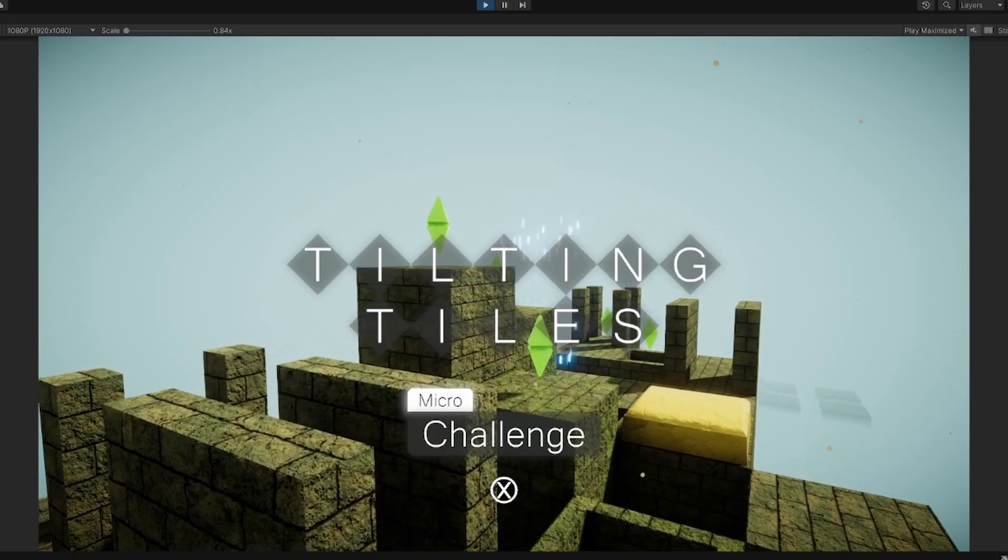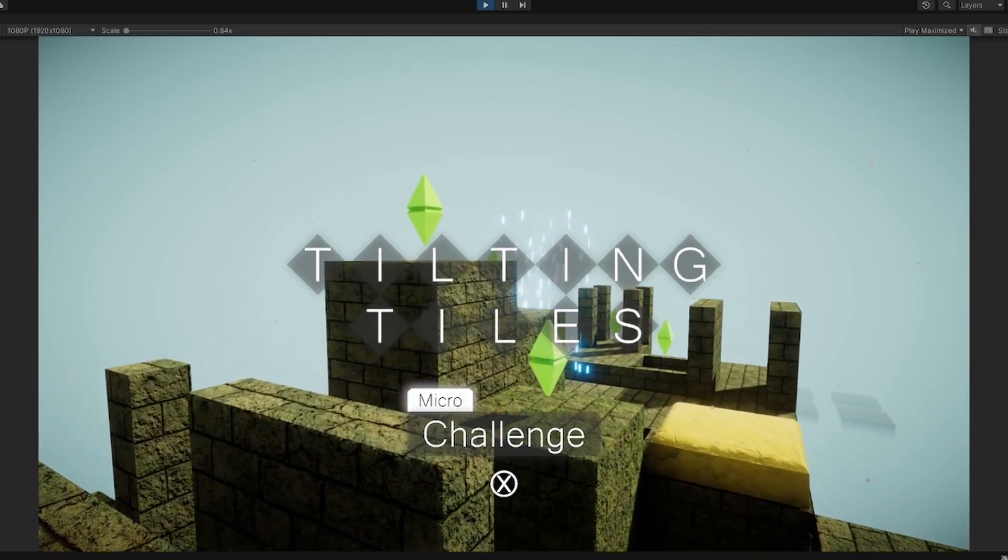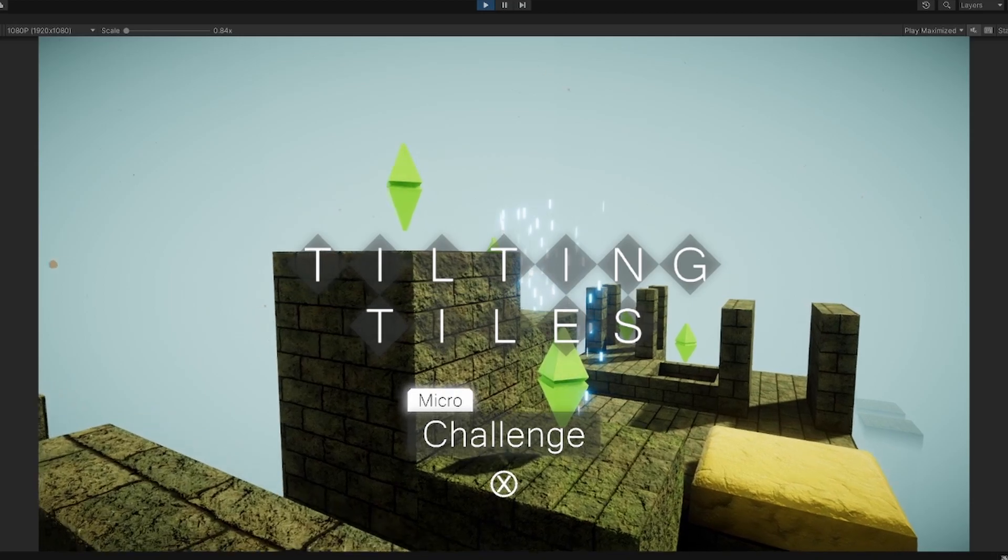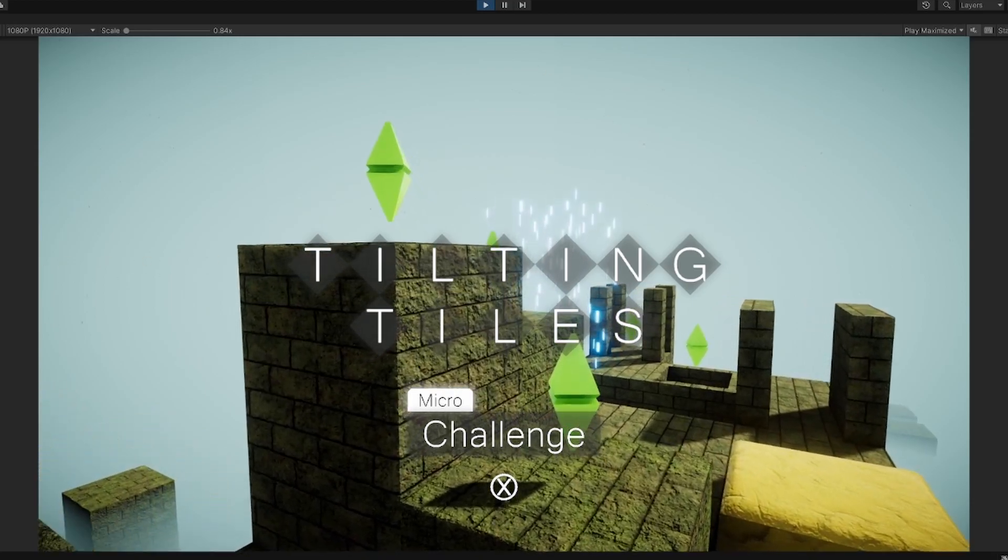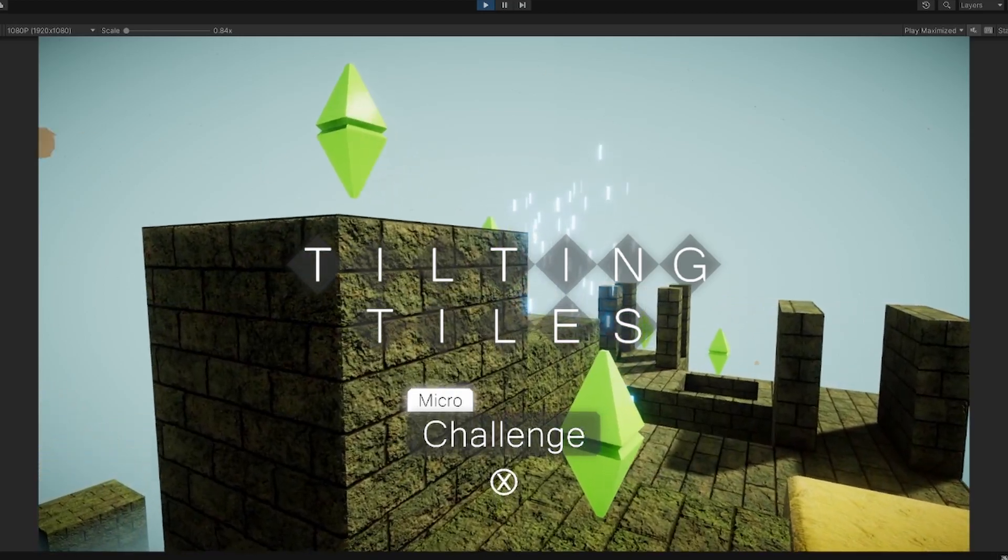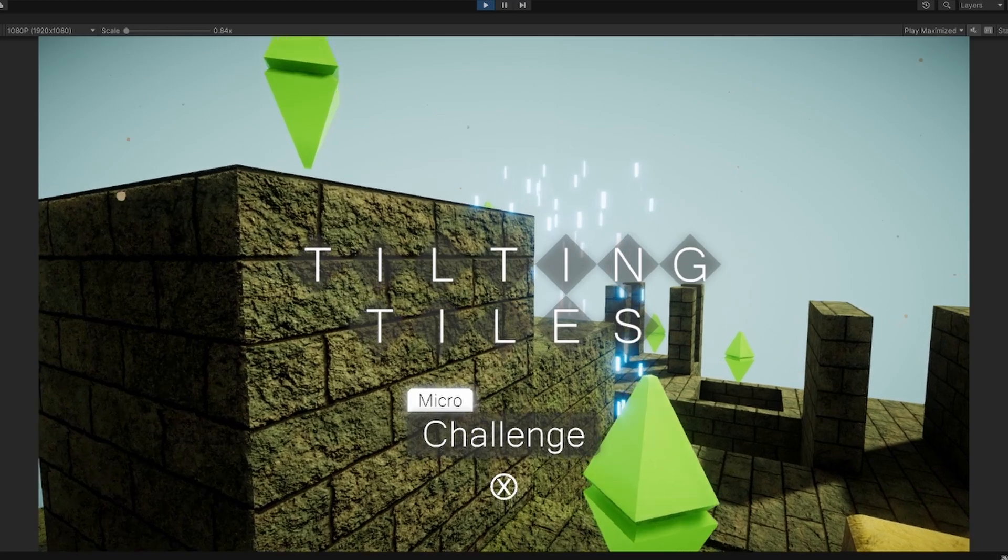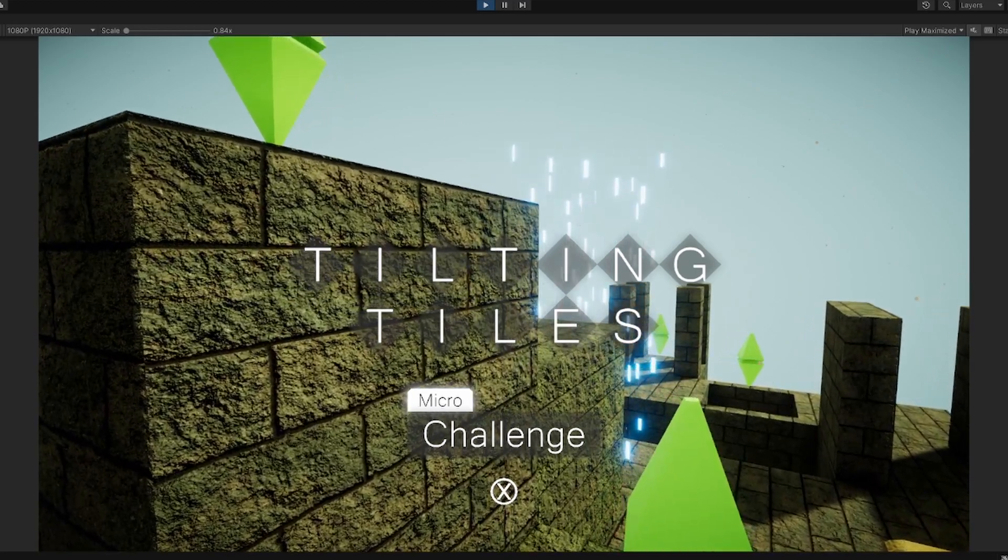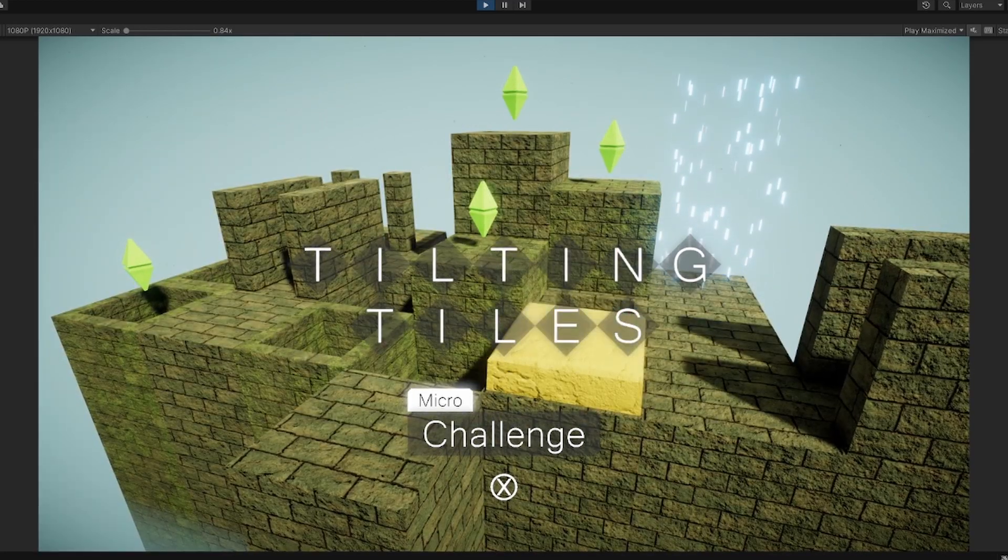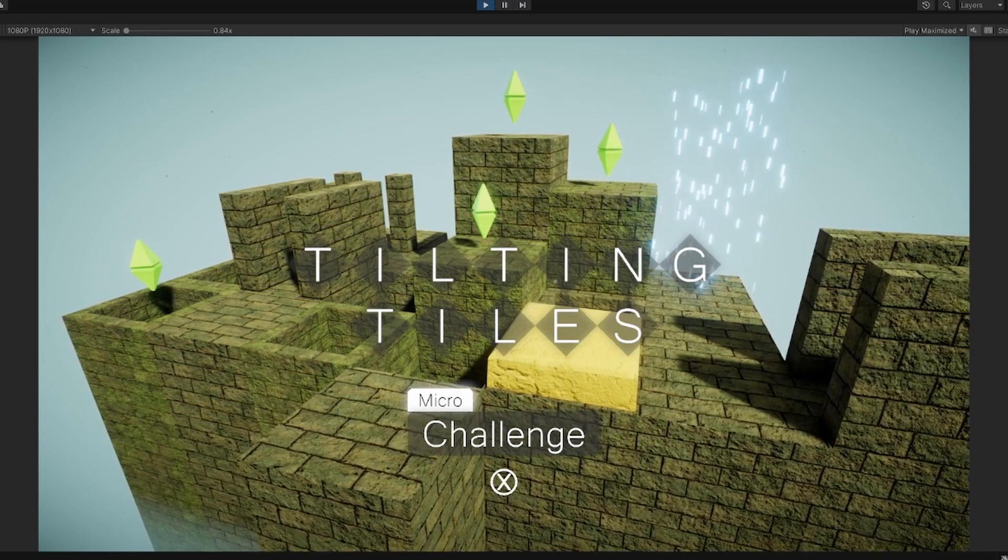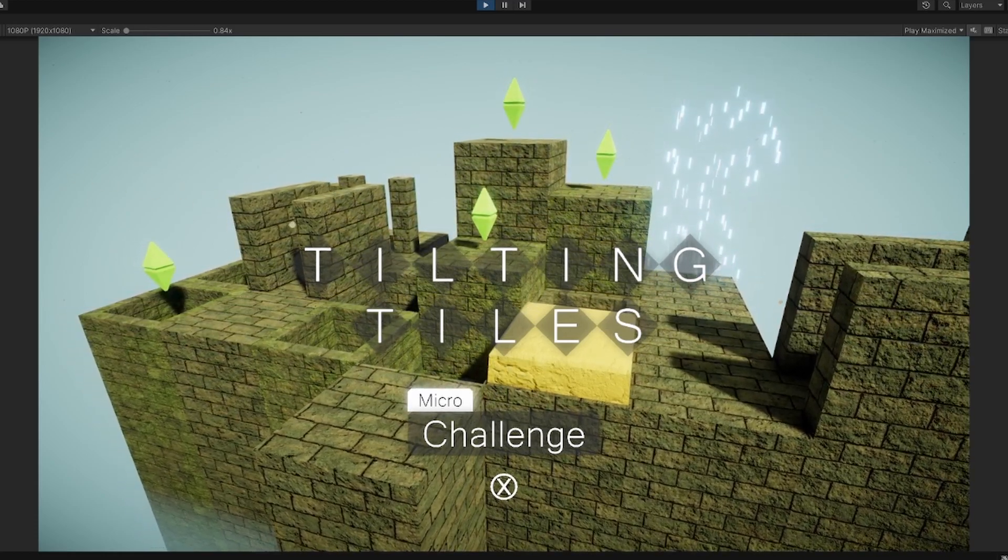If you're new to this channel I make game development content like this showing off my games, and I also help new people who are trying to get into the game industry who have no experience get started in the video game industry.